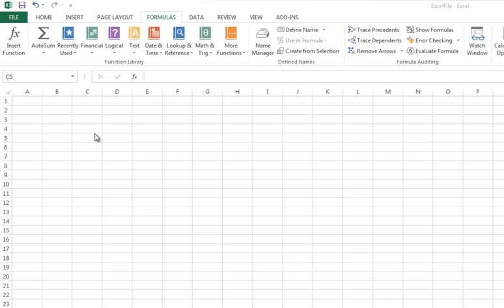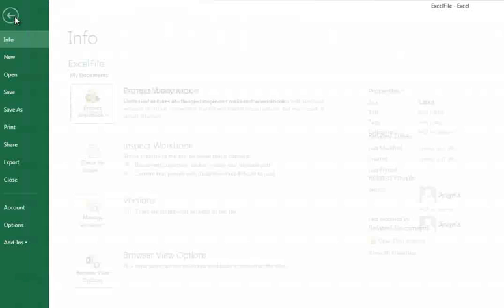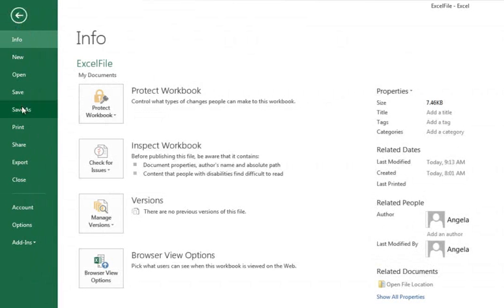To save an Excel file so that it's compatible to be opened in 2003 or earlier versions of Excel, click on the File tab or, if you're using 2007, the Office button and select Save As.